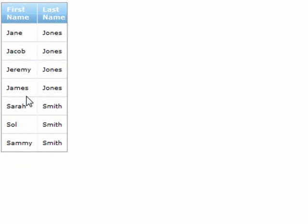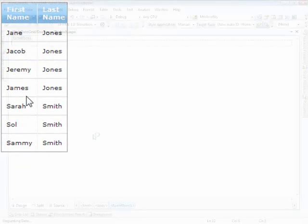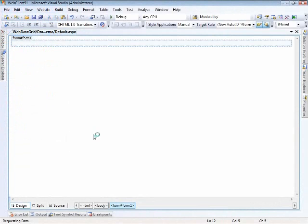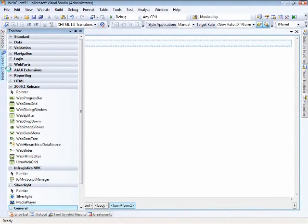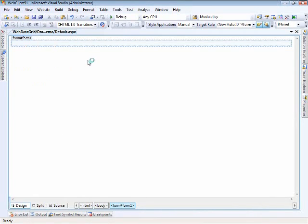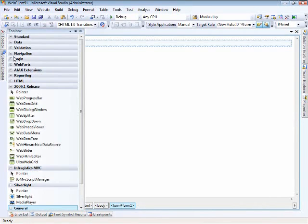Let me go ahead and show you how it's done. Here we are in Visual Studio with a brand new web form — nothing's been added to it yet.